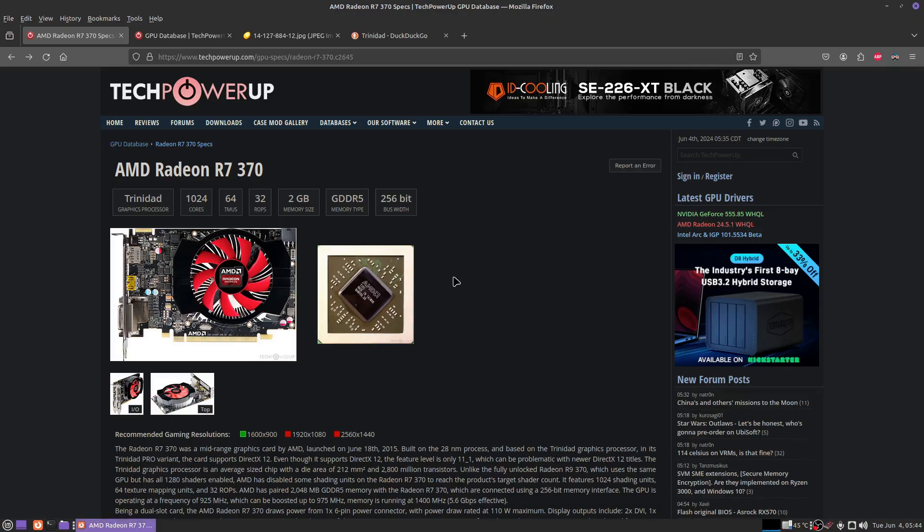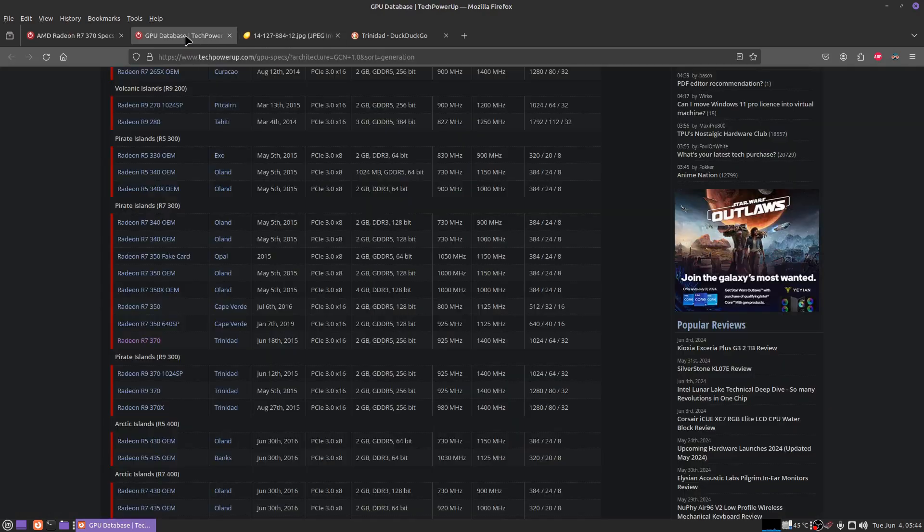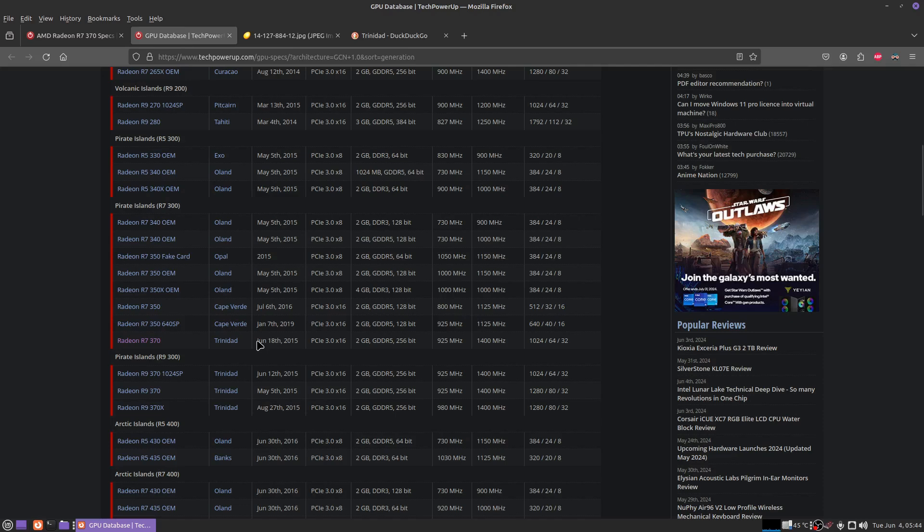I'm using an MSI Radeon R7370. But it's not a little graphics card. It's got the dual fans. It really cools nicely. It's got 4 gigs. But if I look down at this list, this graphics card was released June 18, 2015.